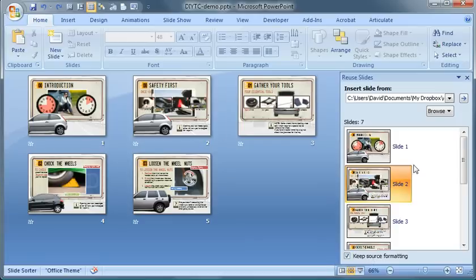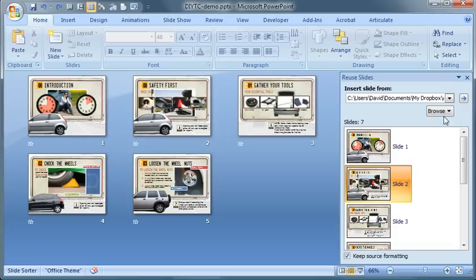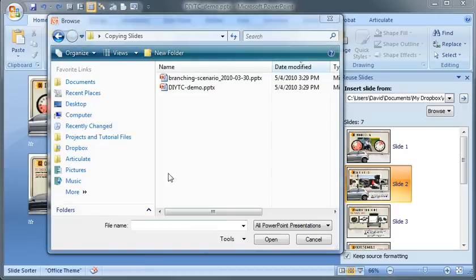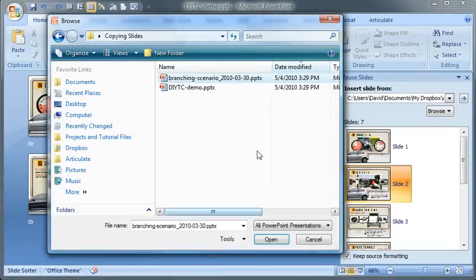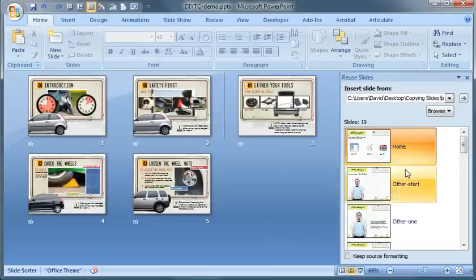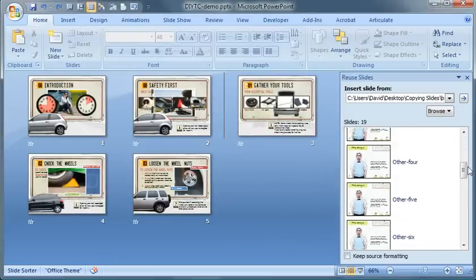So let me click. This is the current presentation showing right here. Let's click Browse, and then I'm going to browse the file. I'm going to look for another presentation file, and I'll navigate to my folder so you can see both presentations in here. If I select this first one, the branching scenario, click Open,